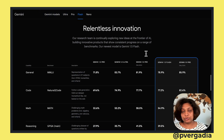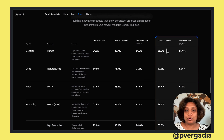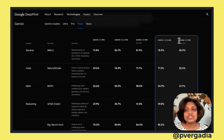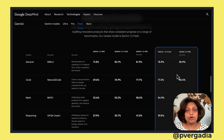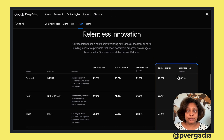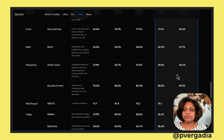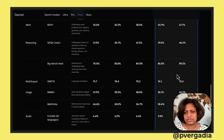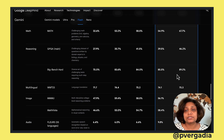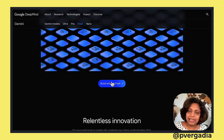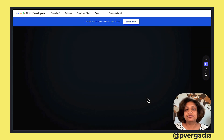I can also see the difference between Gemini 1.5 Flash and 1.5 Pro across multiple dimensions and benchmarks. On all of them it's pretty close. So we're going to give this a try — let's click on Build with 1.5 Flash.